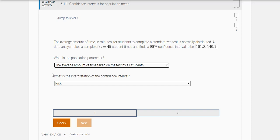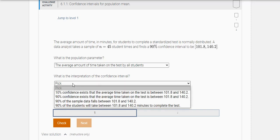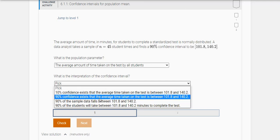And so then what is the interpretation here? Remember we're 90% confident. So we're 90% confident that the average time taken between the students is between this.